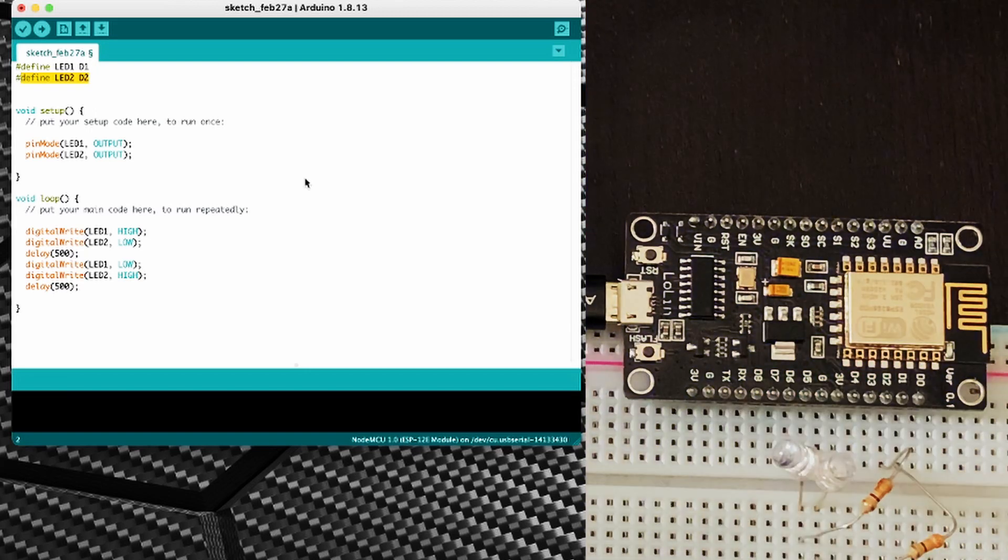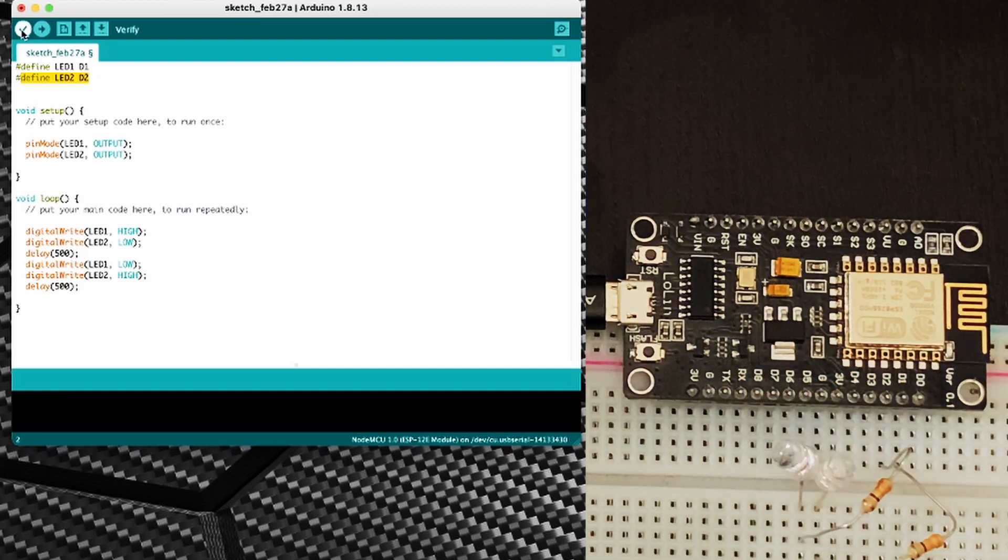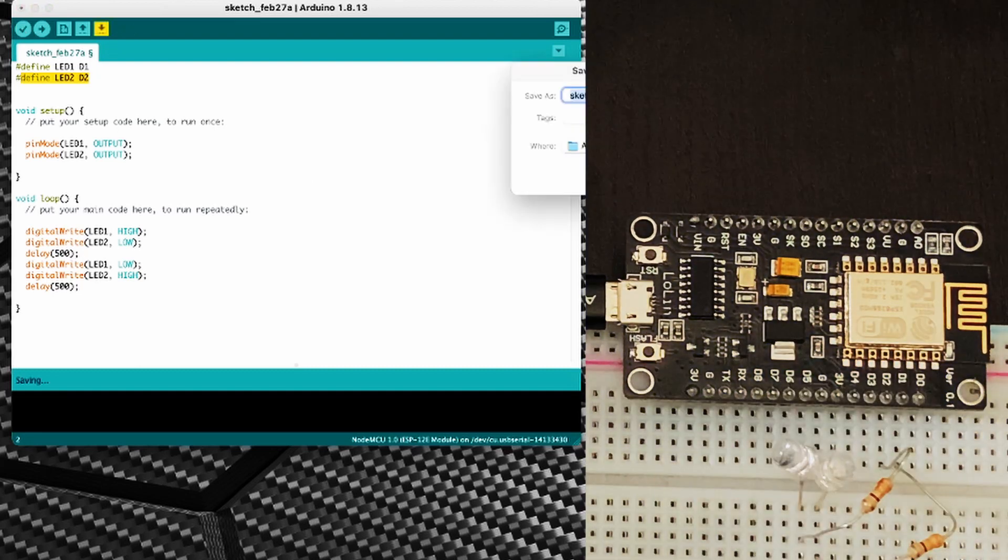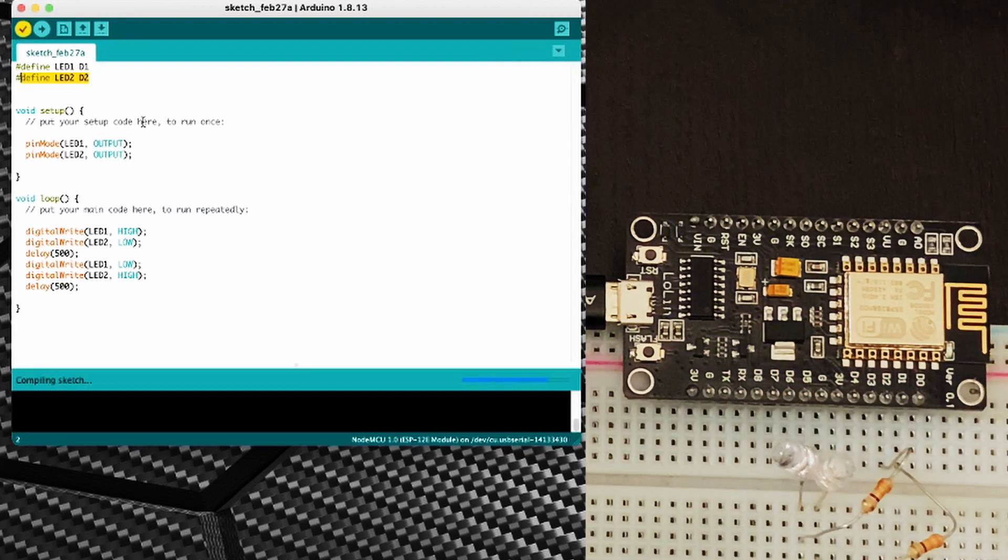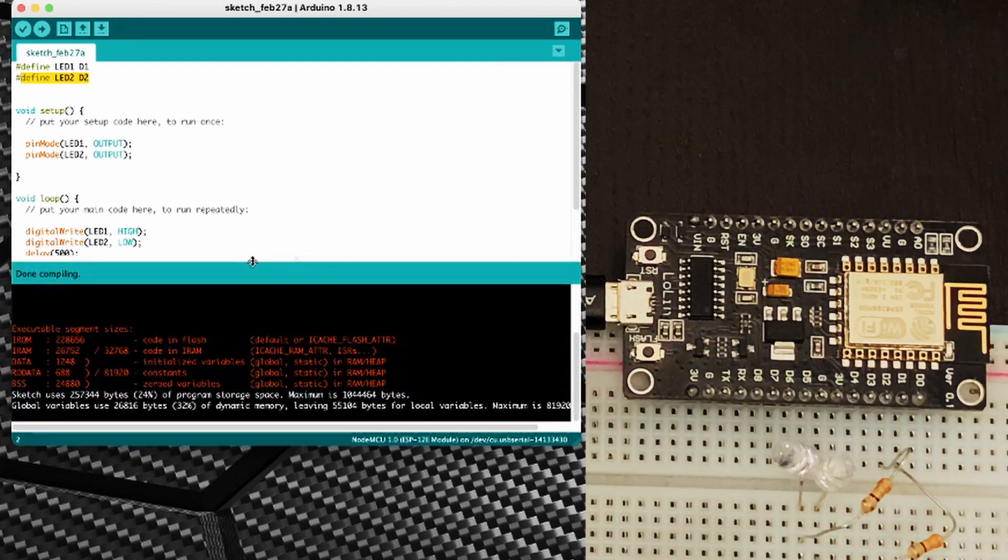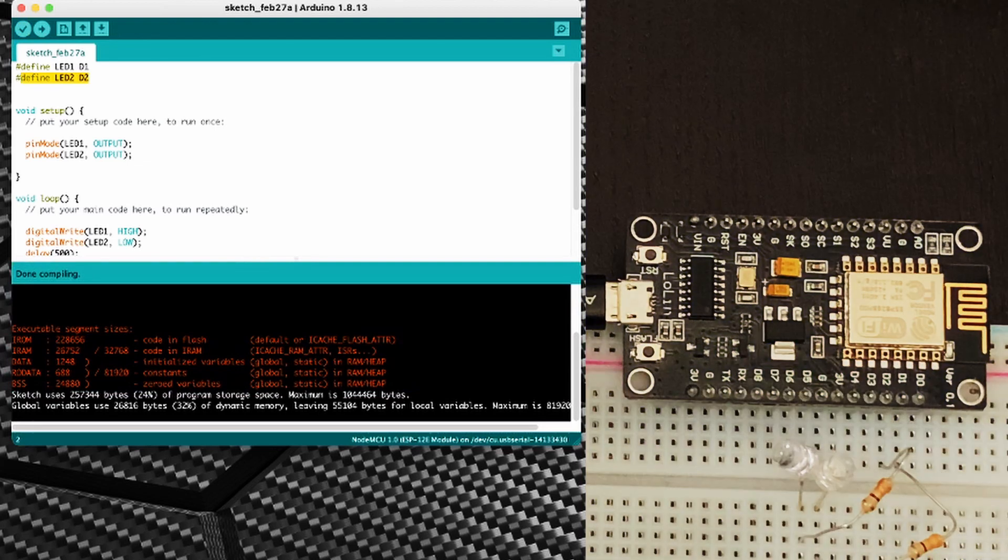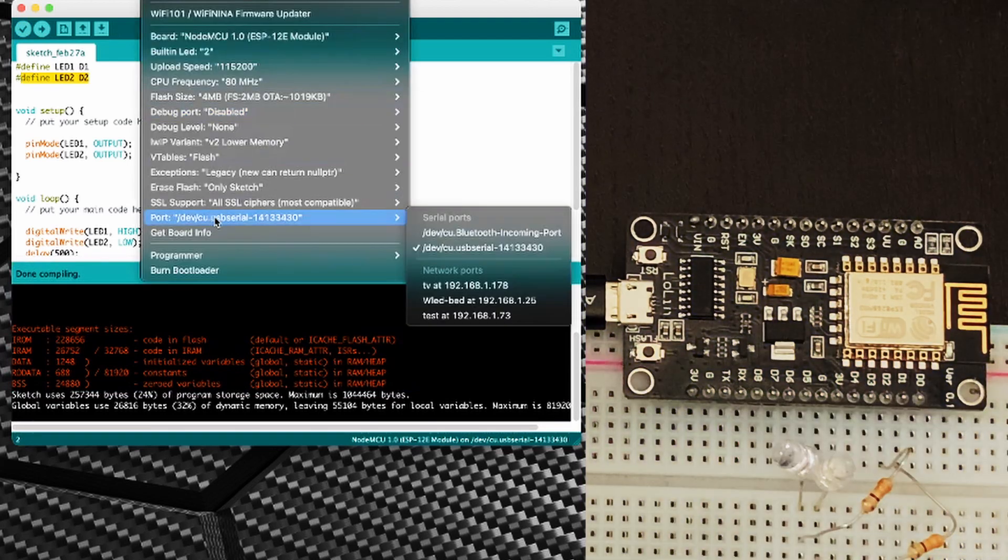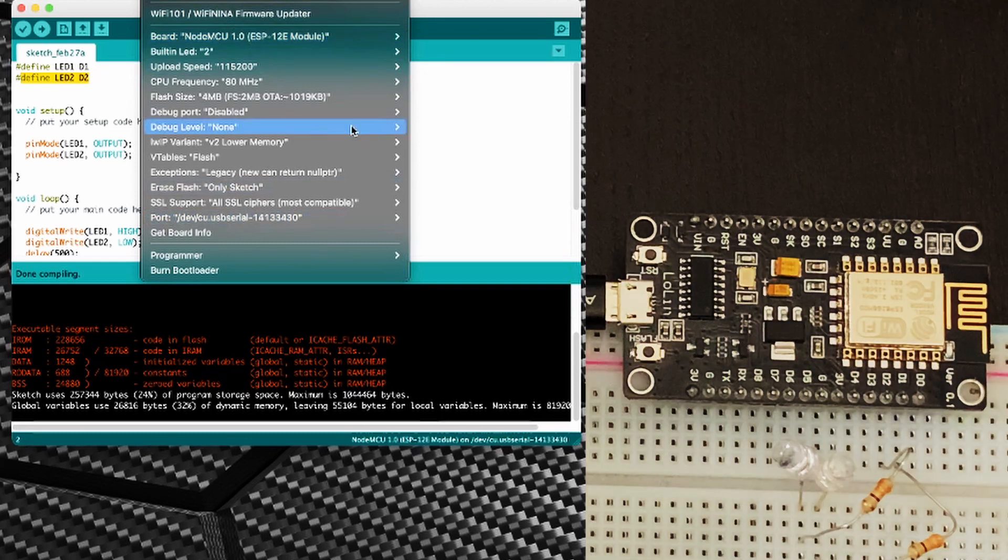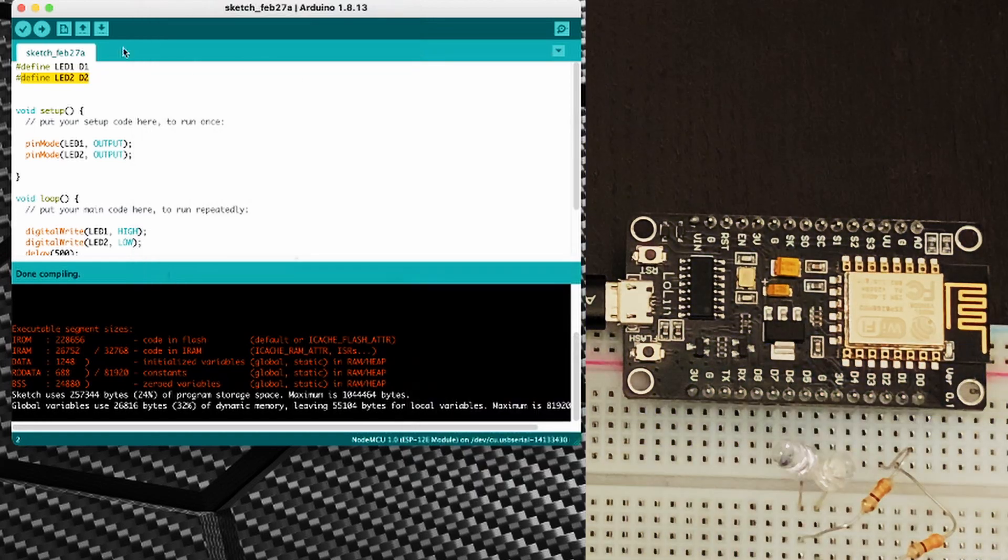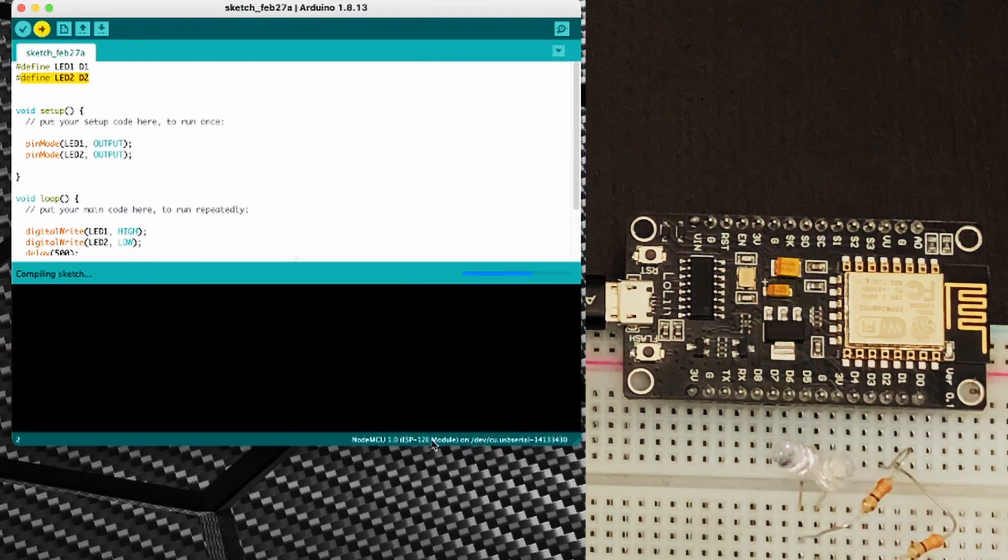So now that we have written our code I'm going to verify the sketch and we'll save it. And I'm going to expand this here. We'll just double check our settings here. We're on the USB serial, we're on NodeMCU. Perfect. And I'm going to upload the sketch.